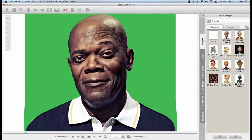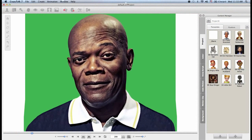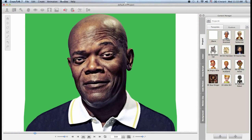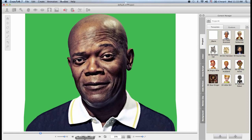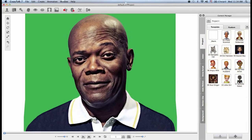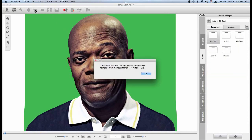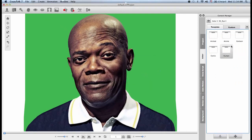In the previous tutorial I was working on this Samuel L. Jackson image and I'll continue working with him right now. If you would like to customize the eyes, you need to go up to the toolbar and click on eye settings. As soon as I do that I get prompted that I have to go to the content manager and choose an eye template.